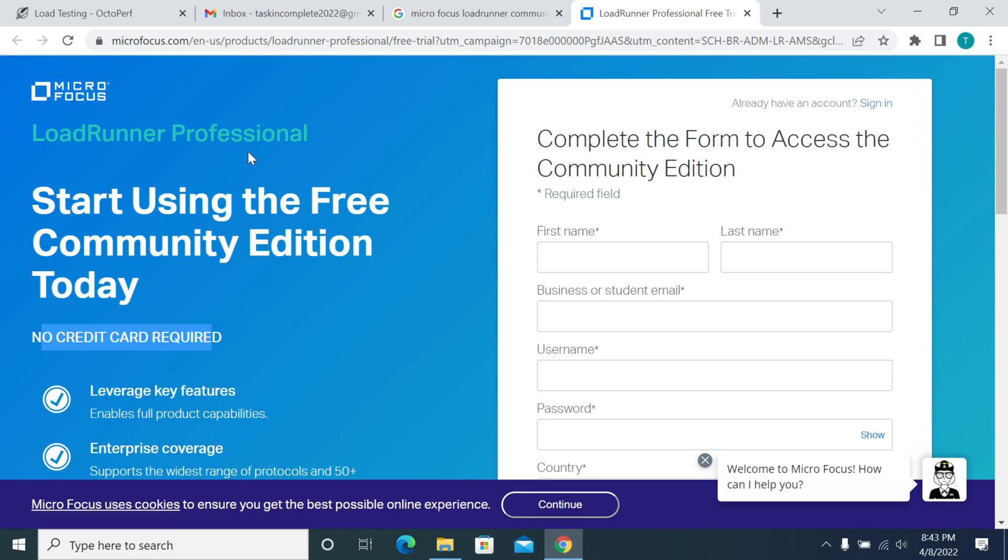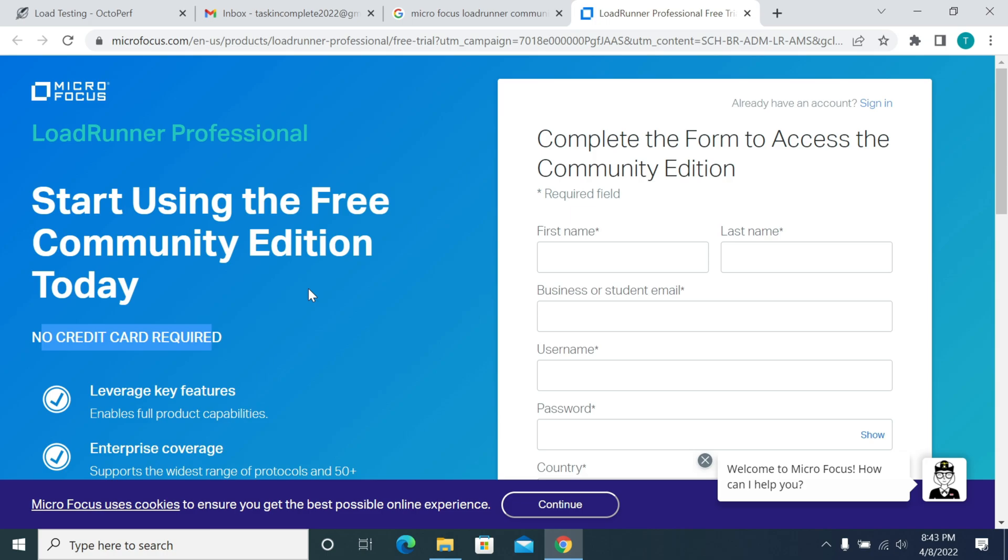Why do we need to create a Micro Focus account? If you already have a LoadRunner exe file or community edition exe file, then you don't need to create a Micro Focus account. But to download the Micro Focus LoadRunner exe file, you need to create an account which is free and no credit card is required. You can try all the features of LoadRunner for a period of time with all the supported features.